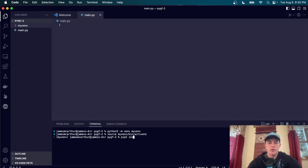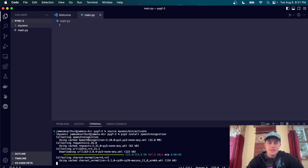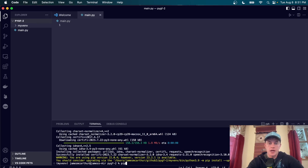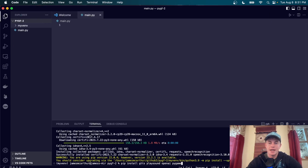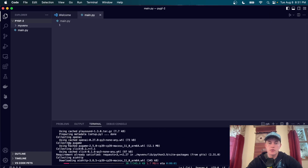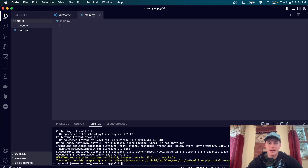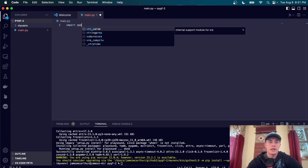The first package we're going to install with pip3 install is speech_recognition, which is a Python module that uses OpenAI's Whisper to transcribe audio. After that we're going to install gtts, playsound, openai, and pygame. Hitting enter will install all of these dependencies inside our virtual environment.